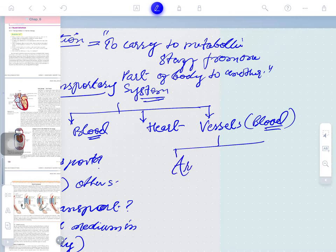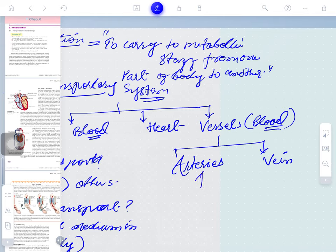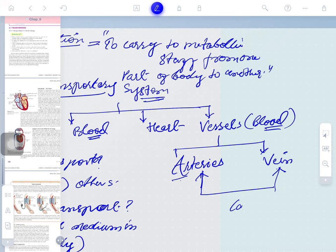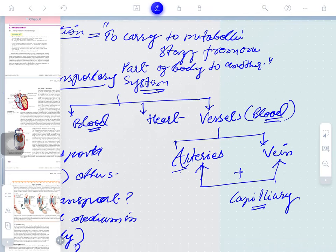Blood vessels are classified into two types: arteries and veins. Blood goes from the heart through arteries and returns to the heart through veins. The junction between arteries and veins is called a capillary.